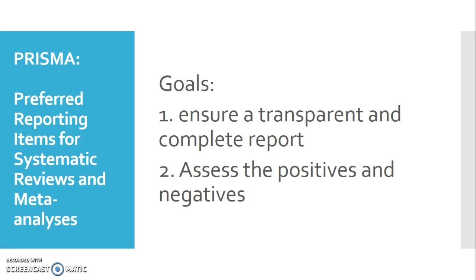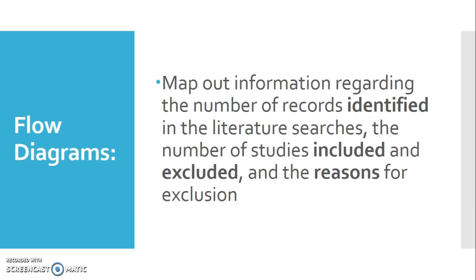PRISMA's goals are to ensure a transparent and complete report of whatever you're doing your review on, so it could be an outcome measure or a treatment, and then the second goal would be to assess the positives and the negatives.